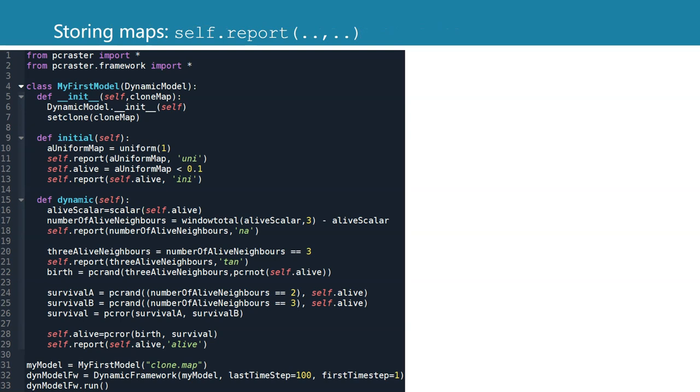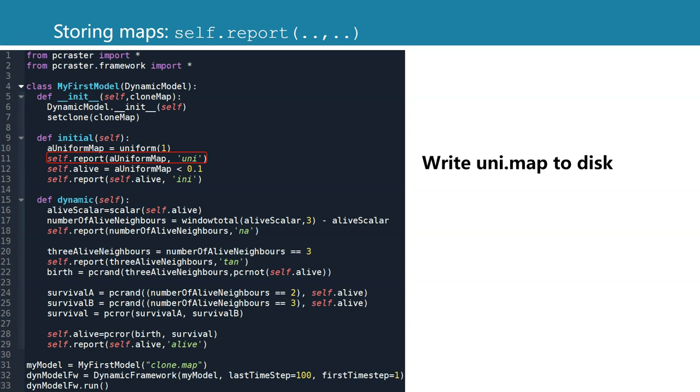There's a difference with map algebra, however, if we want to read and write files to disk. If you want to write a file in the initial method, we use self.report, the name of the variable, and we define the part of the file name before the dot map. Because in the initial, the framework knows that you use static maps and it will write uni.map to disk.